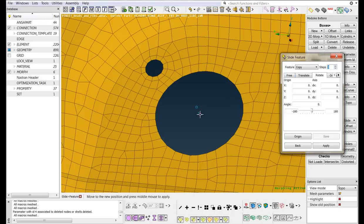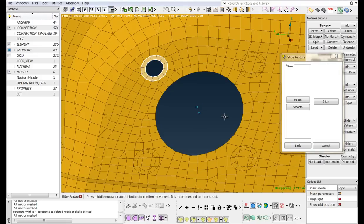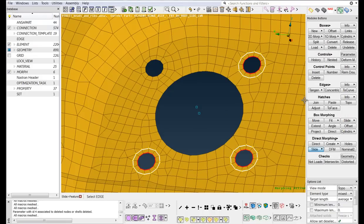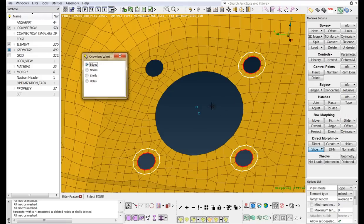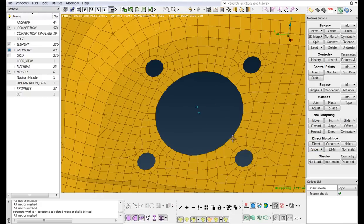Select two points to define the rotation axis and change the angle of rotation to 90 degrees. Middle-click to confirm the reconstruction of the features.